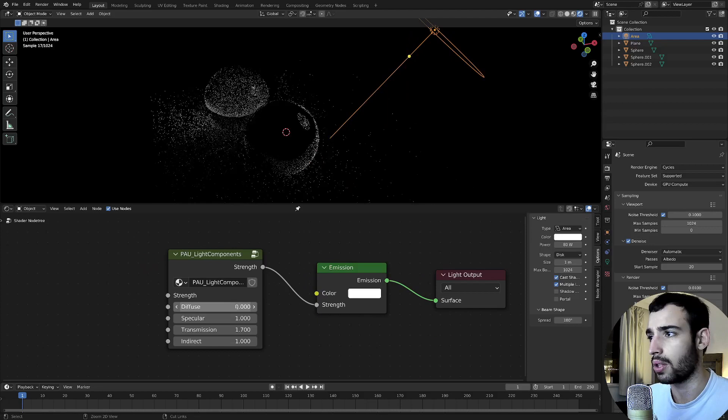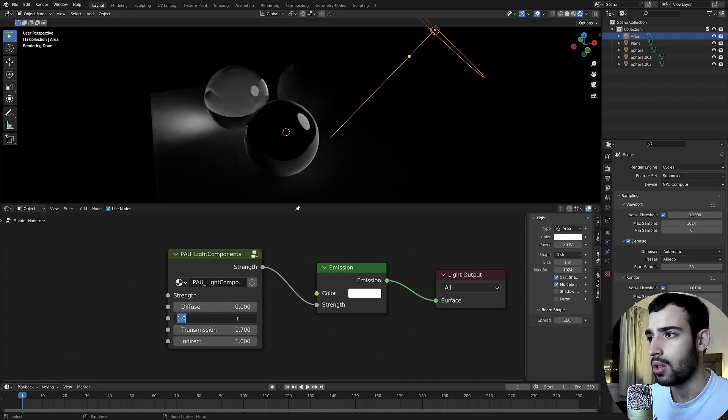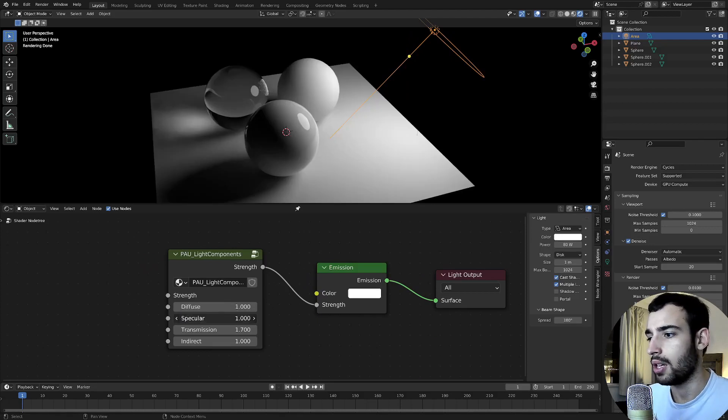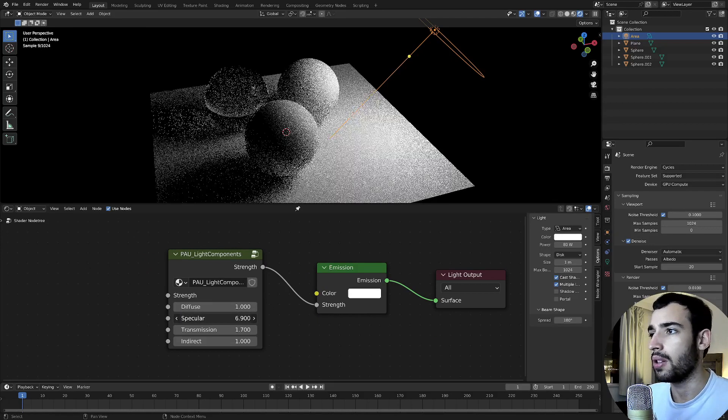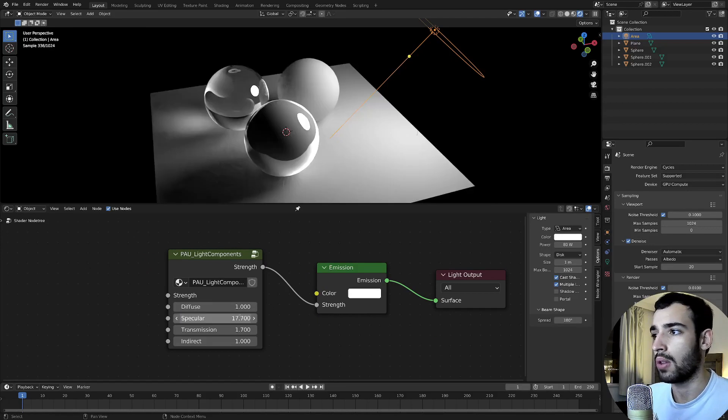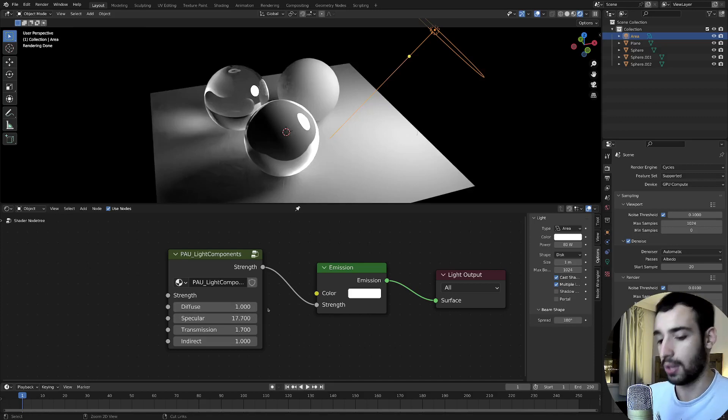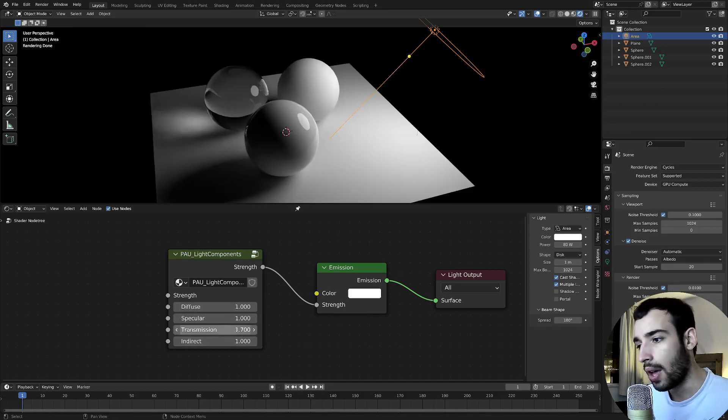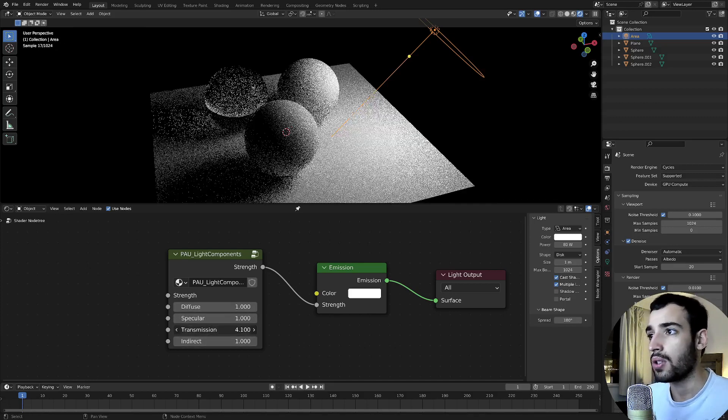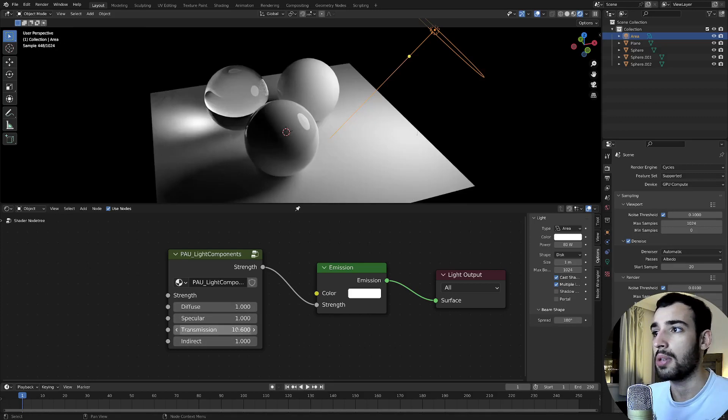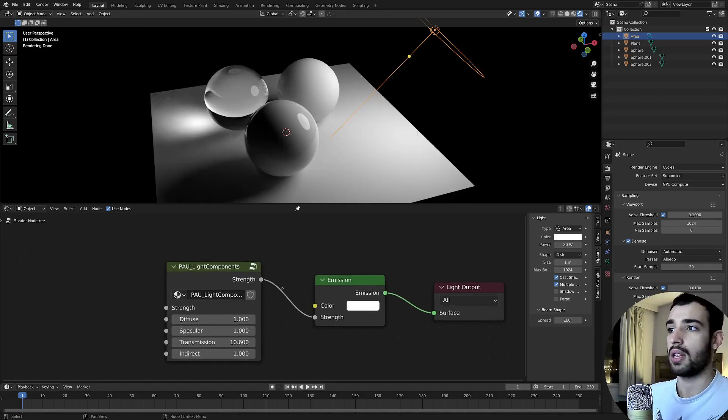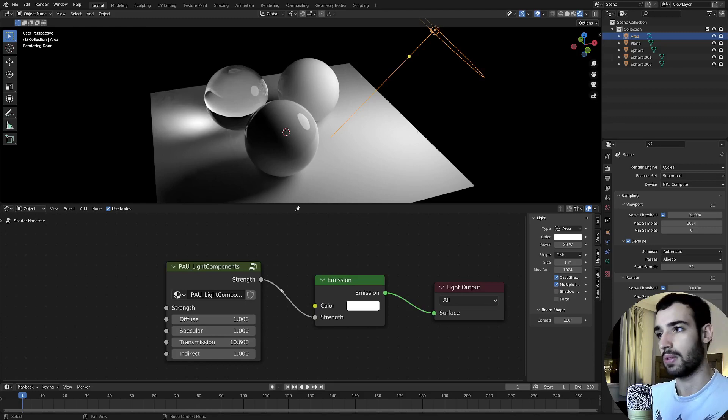Just controlling the diffuse, controlling the specular to either remove it or increase it. And also, same thing, transmission, which you can't enable because there's no real transmission.